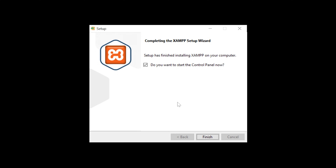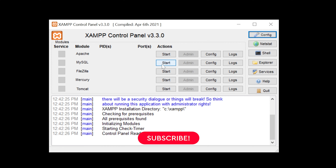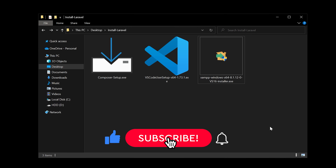After installing, you can see the finish screen. Click Finish and it will open XAMPP. You can see XAMPP is now open, so XAMPP is installed and ready. You can minimize this.